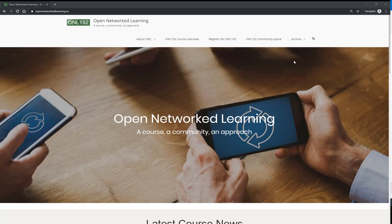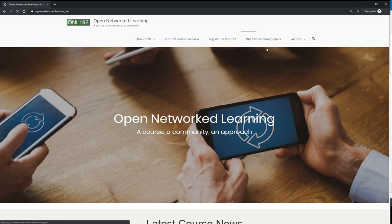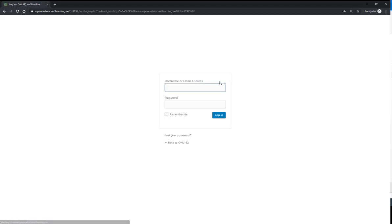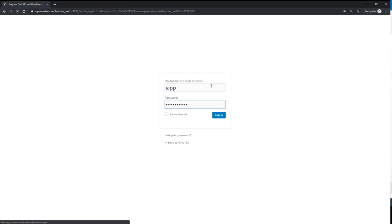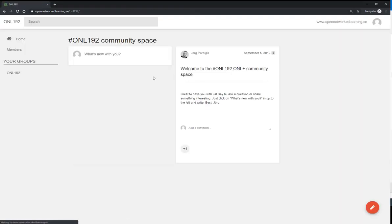Once you've registered a user account and created it, you can click on ONL 192 Community space to get there. You're required to log in, and once you have done this, you will come to the ONL 192 community space.